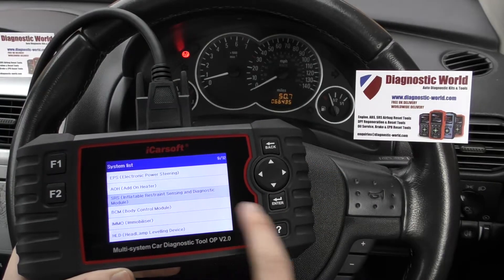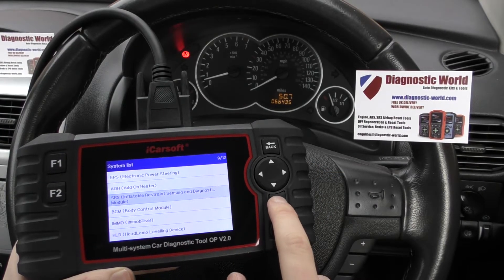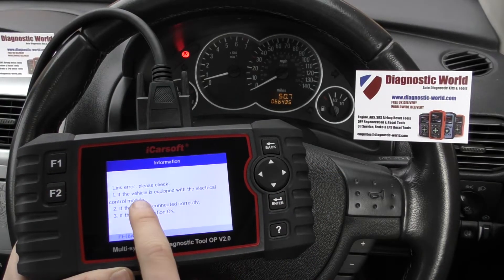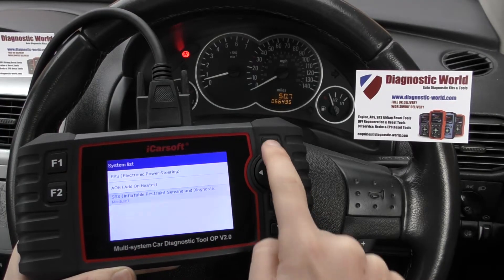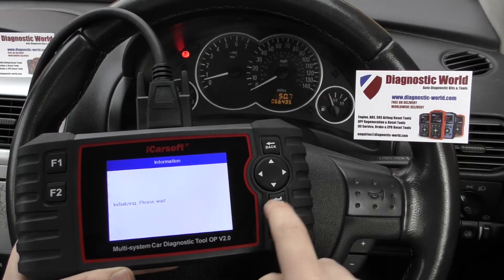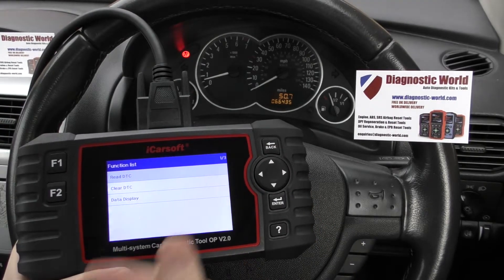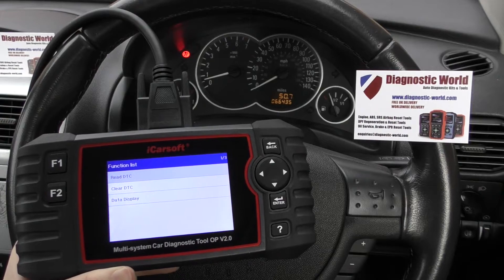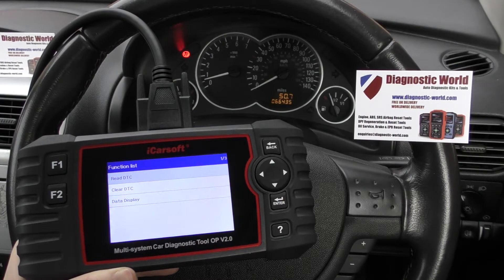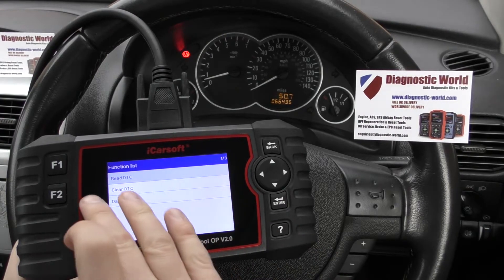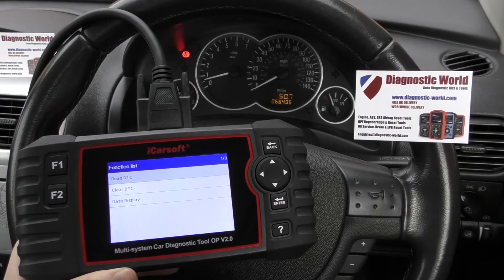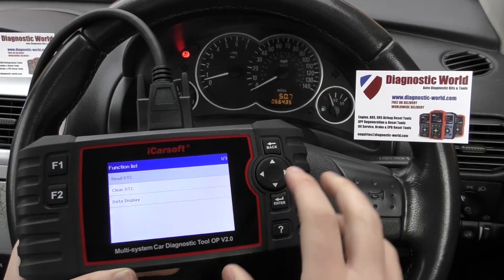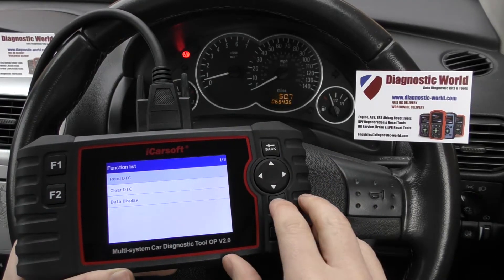Now you might get an error message when you click Enter, just like that. If you do, just click back and then go straight back into it and it'll give you the option to read the trouble codes. It's a software issue which is currently being rectified, so the next software update that will be fixed — don't worry about that.